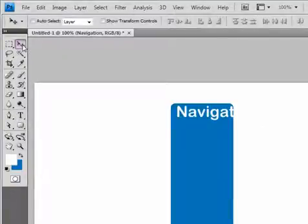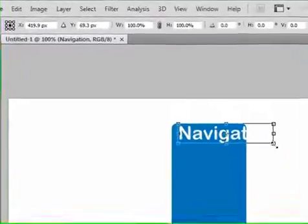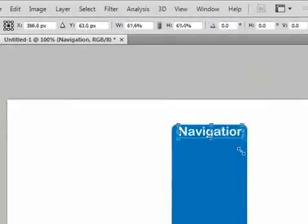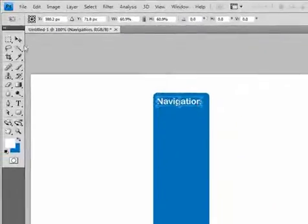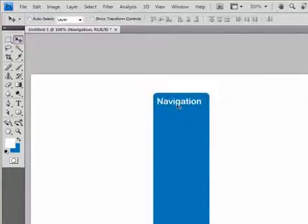Now let's use our Move tool, hit Control-T, and we'll hold Shift and scale that down a little bit. We'll use the Move tool and hit Apply.